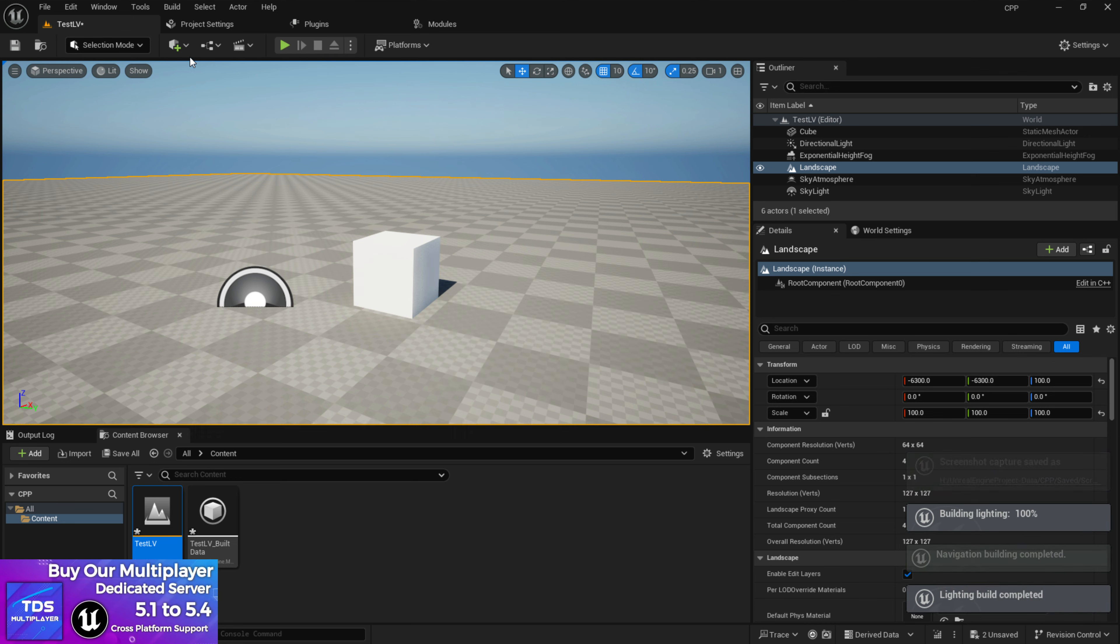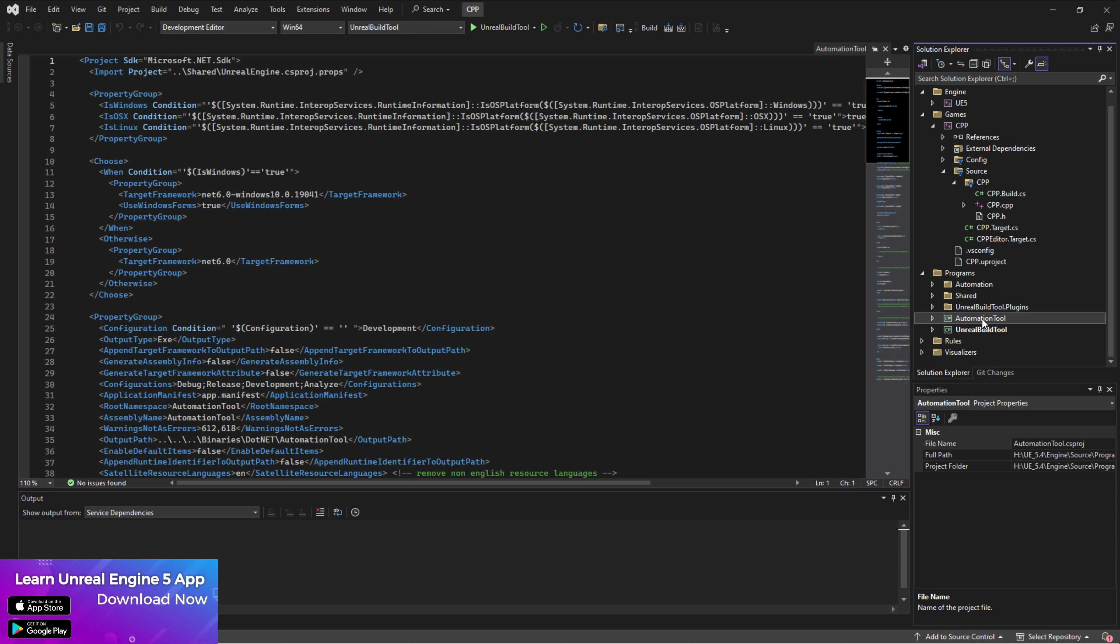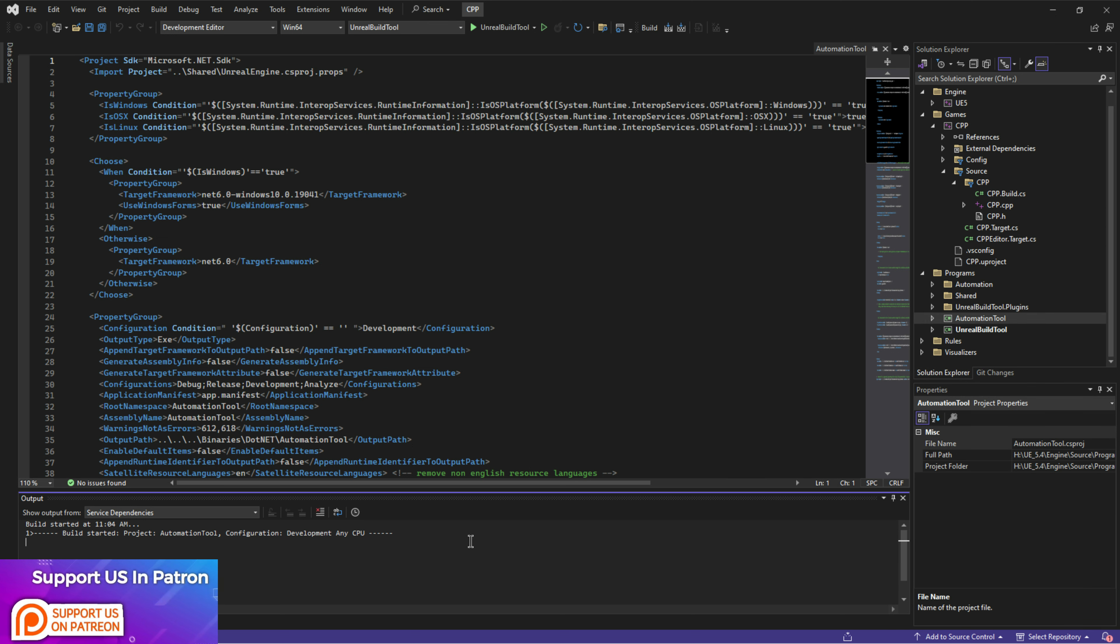This automation tools help Unreal Engine editor to compile light build systems and compile the lights. So just choose this and press build. Once you press the build, it's going to compile the automation tools for you.